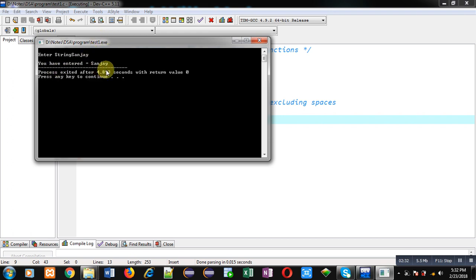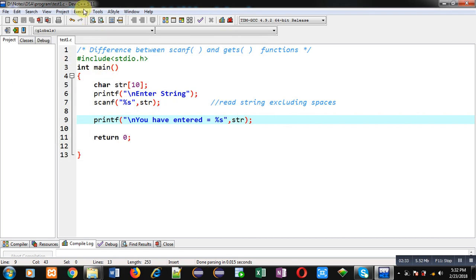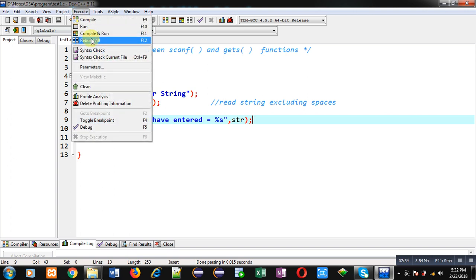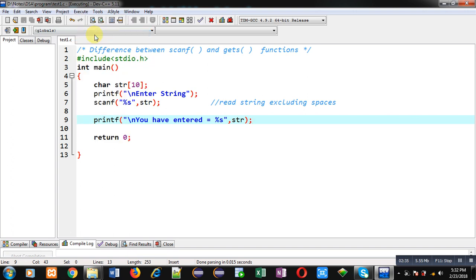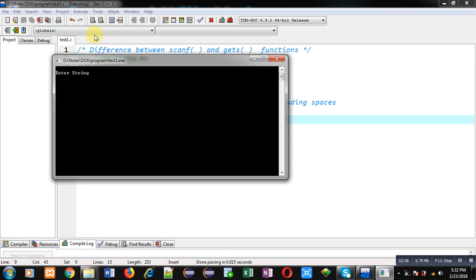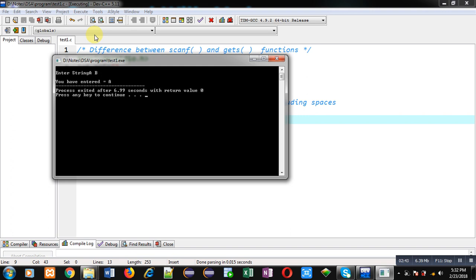Now again I am executing this code and this time I am entering A space B and then pressing enter key. You can see the output. You have entered only A. Reading is terminated while I have entered space bar.